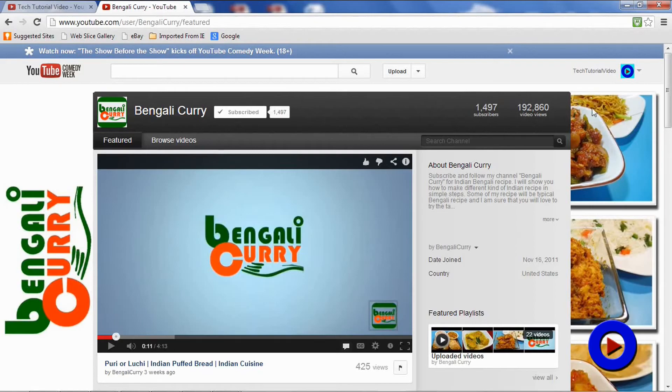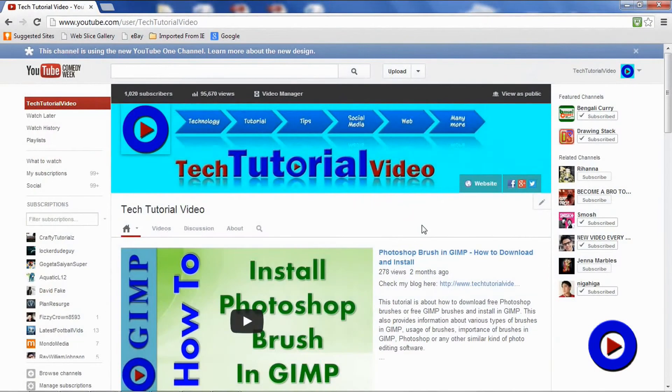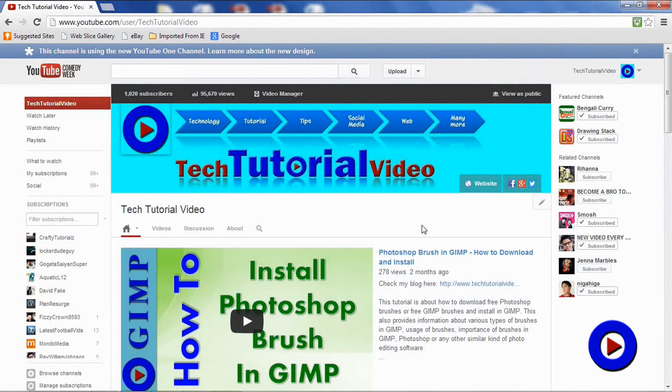Number three: more professional look of your channel. Your channel banner is right on top of your channel. It is not scattered across the page. And personally, I believe that this new channel banner is much more easier to create compared to the old design.